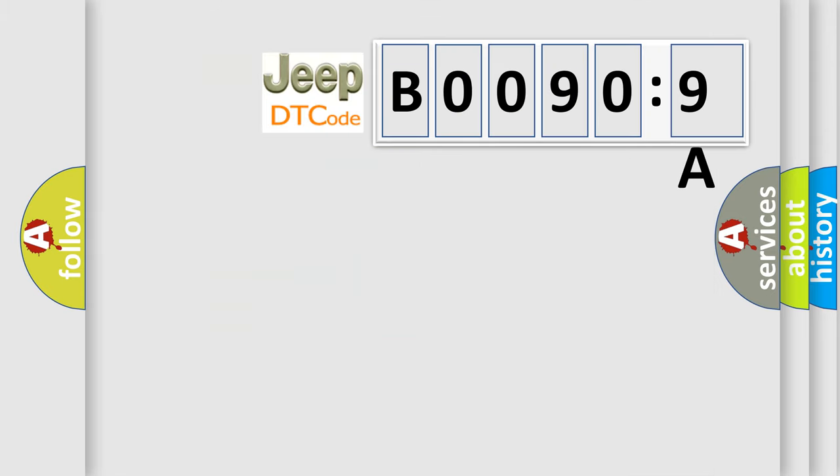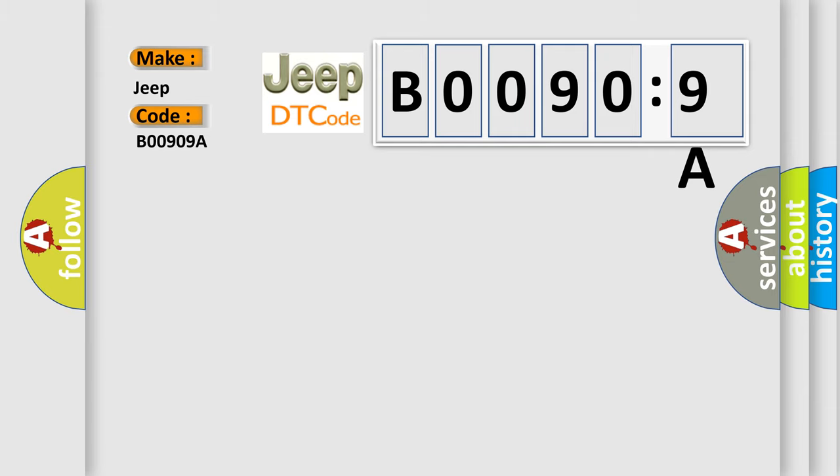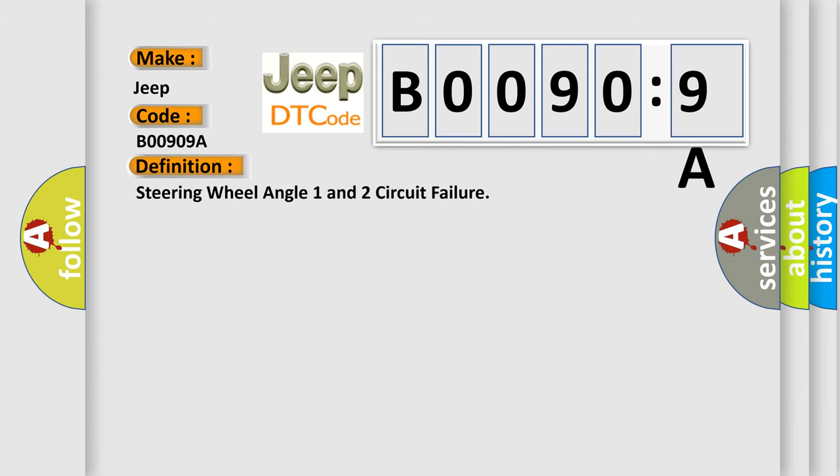So what does the diagnostic trouble code B00909A interpret specifically for Jeep car manufacturers? The basic definition is steering wheel angle one and two circuit failure.